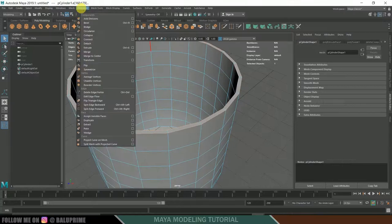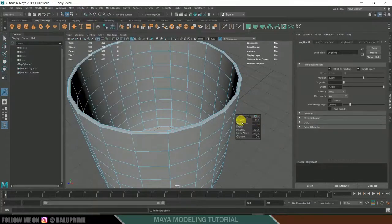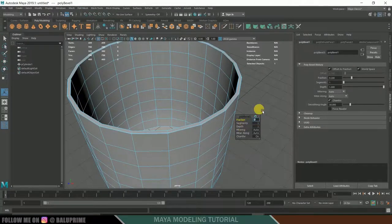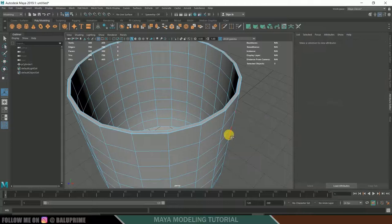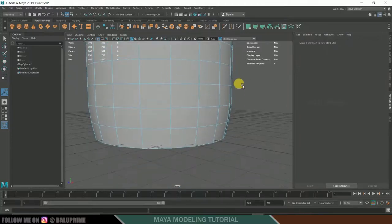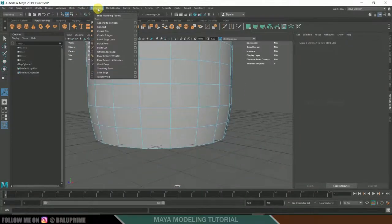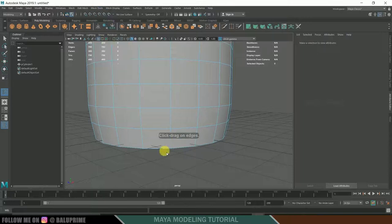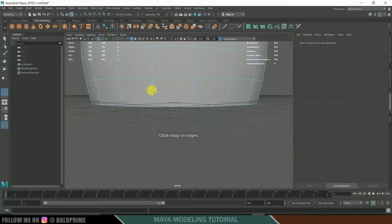Go to Edit Mesh > Bevel and change the fraction to 0.2. Now add some more edge loops — go to Edit Mesh > Mesh Tools > Insert Edge Loop and drag to place it.